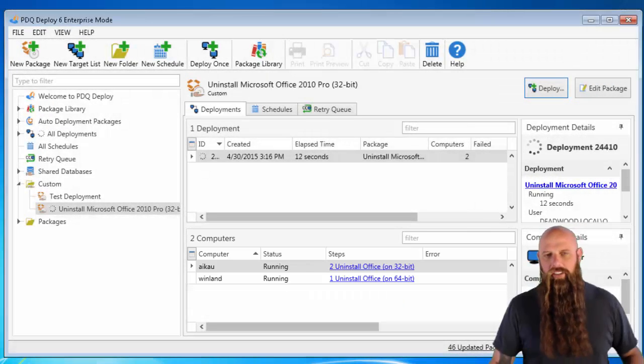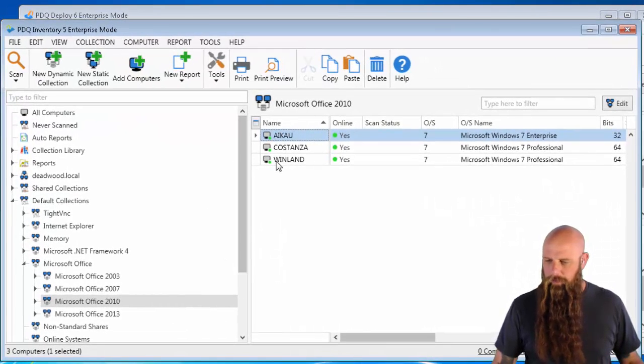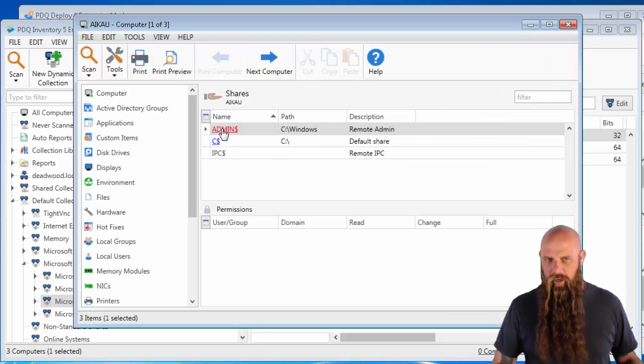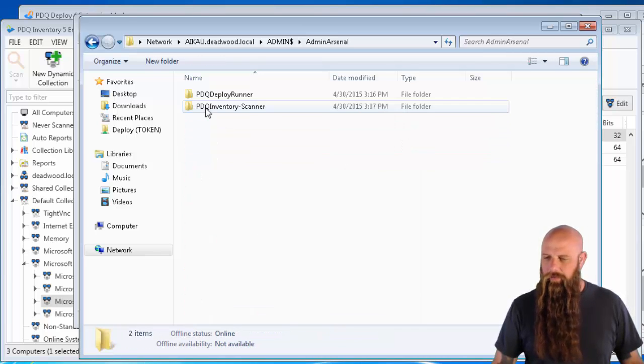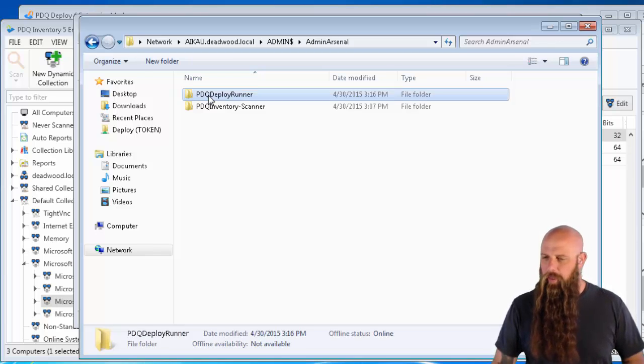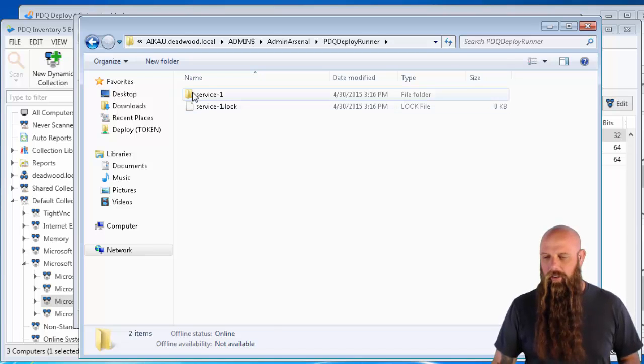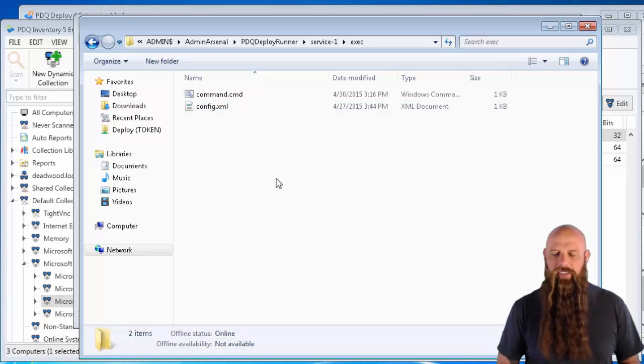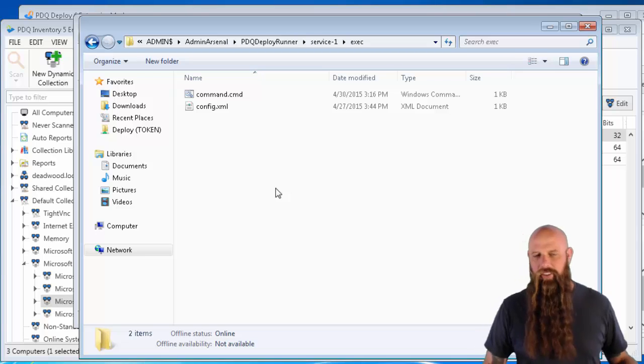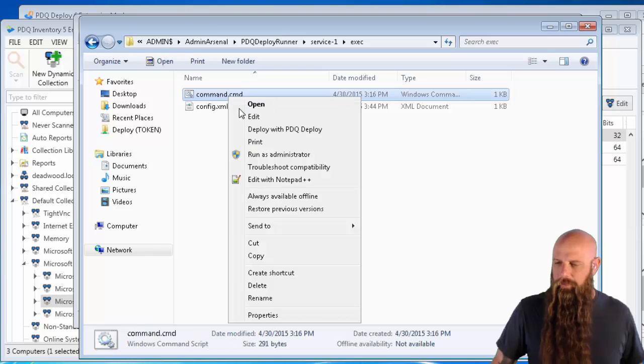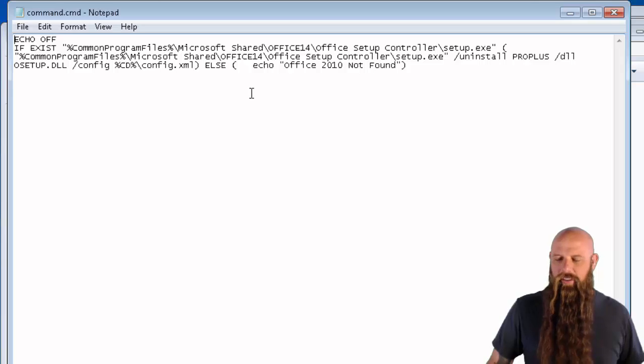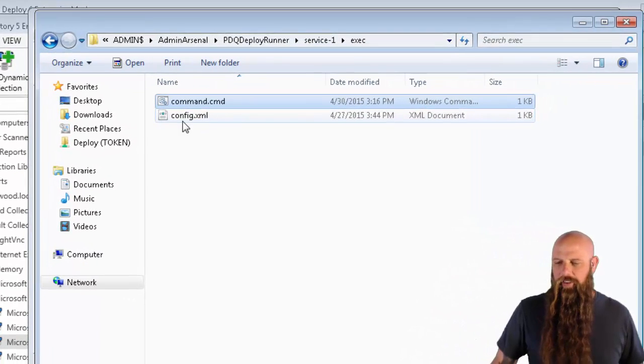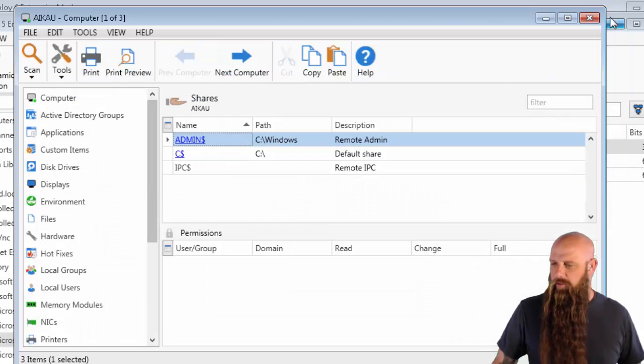If you want, just so you can get an idea of what we're looking at here, I'm going to go back to Inventory for a moment. And I'm going to open up iCal. I'm going to go to the Admin Dollar Share, which is the Windows directory on a target computer. In that Windows, you'll see Admin Arsenal, PDQ Deploy Runner. This is not necessary for the uninstall. I'm just doing this to show you kind of what's going on under the scenes. Go into the service one and you'll see an exec folder. And these are the two files that we've pushed down to the target. There's the command.cmd, which is really just the body of your command step. If I edit that, you'll just see, minus the formatting, that was the command step. And then there's the config.xml file that was pulled down from the file share. So these are being copied down and working.